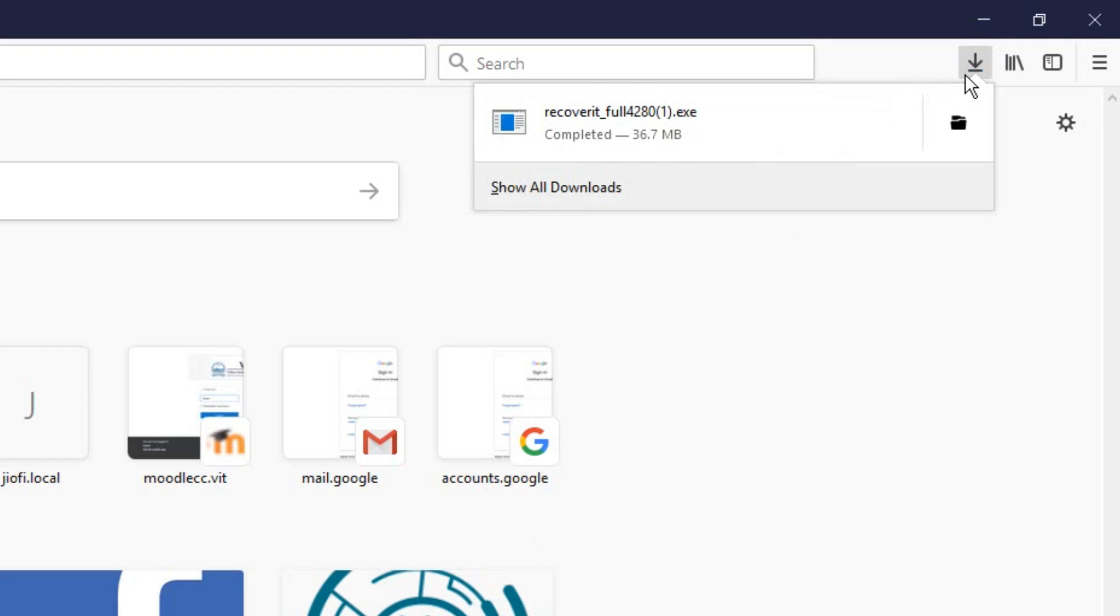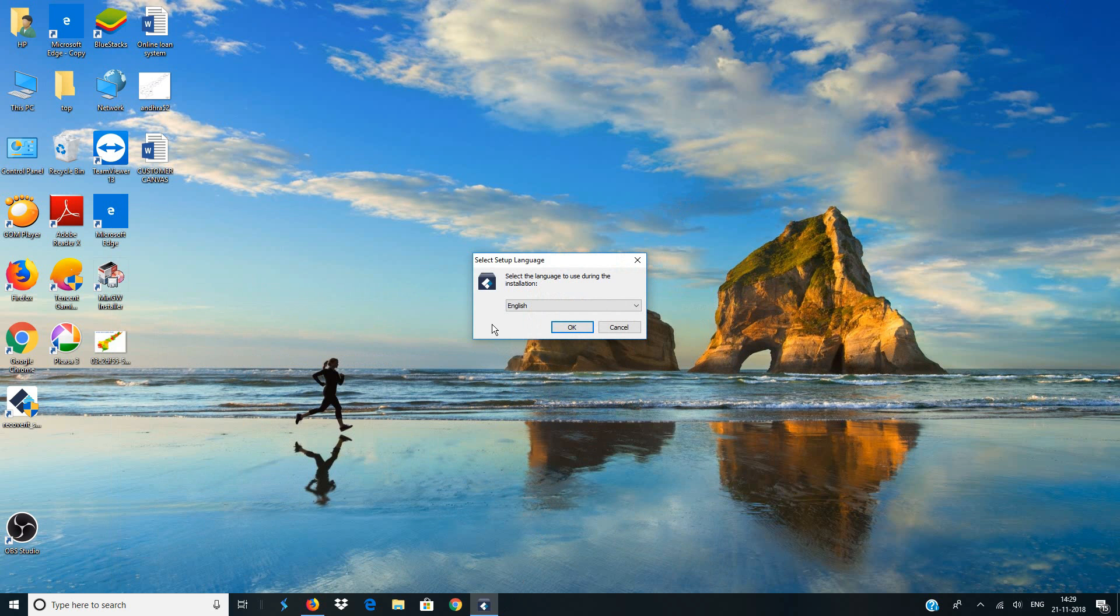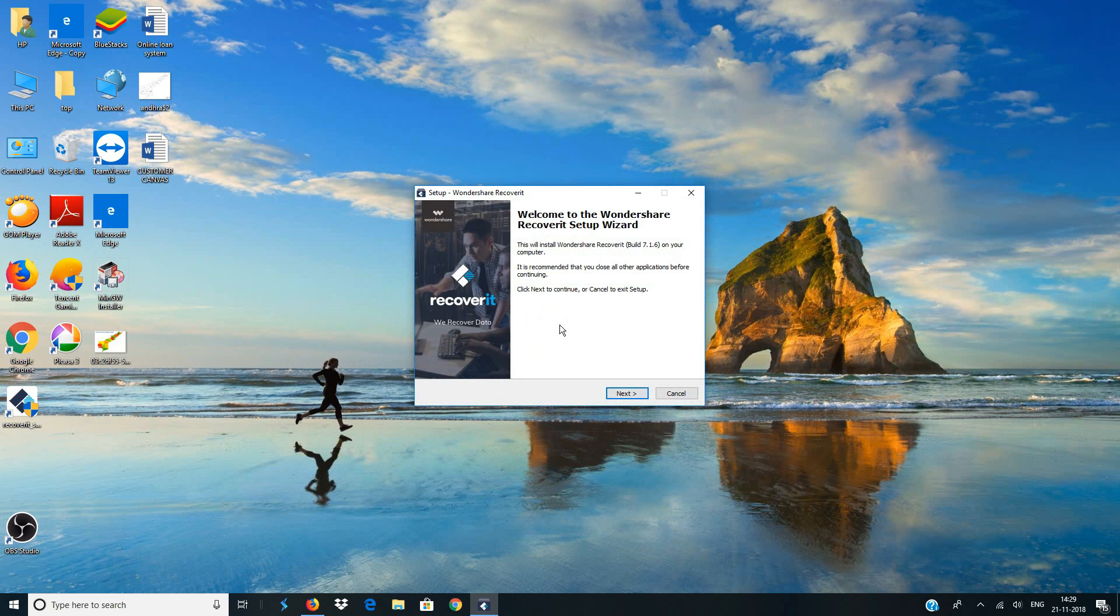Once the download is done, open the downloaded file. Now you will see an installation wizard like this. Select your language and click on OK.